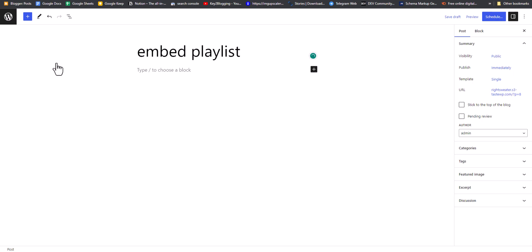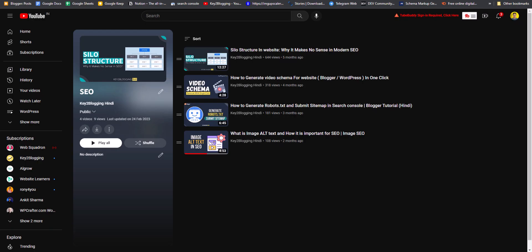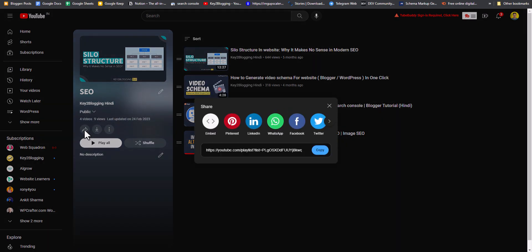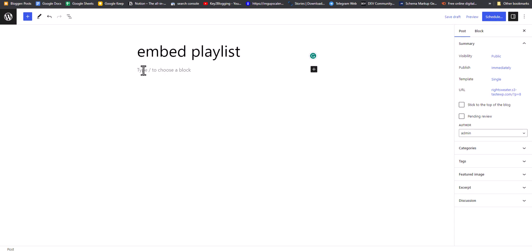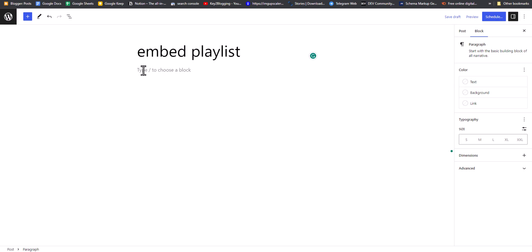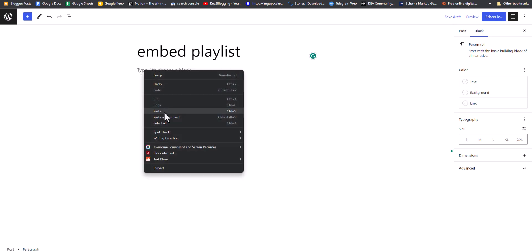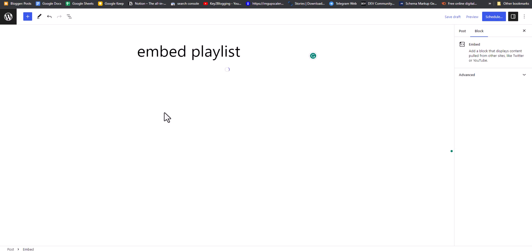What I'll do is go to YouTube, open a playlist, click on the Share button, and click Copy. Once I copy the YouTube playlist link, all I have to do is hit Ctrl+V, or right-click and click Paste.